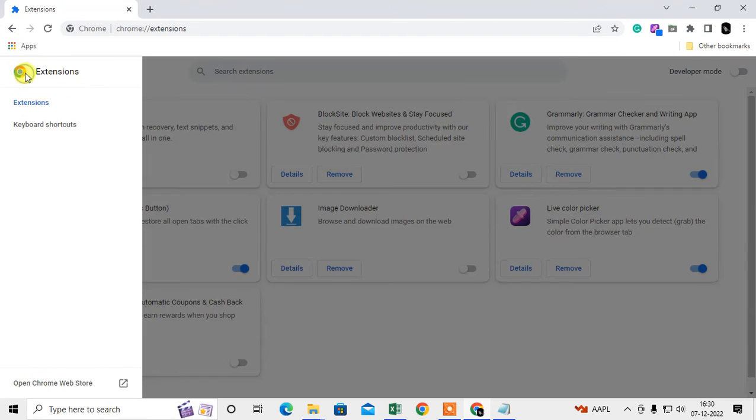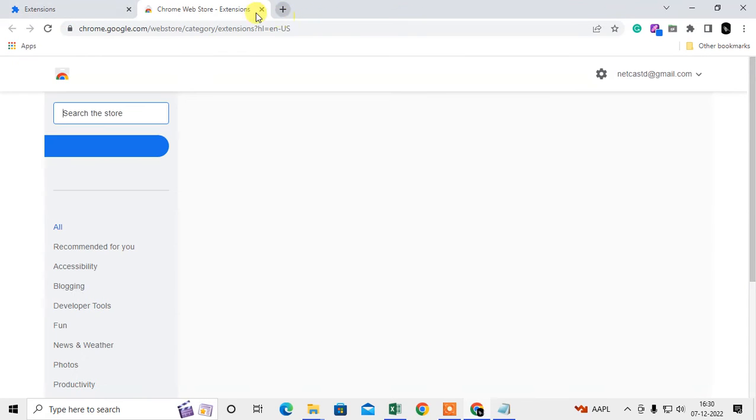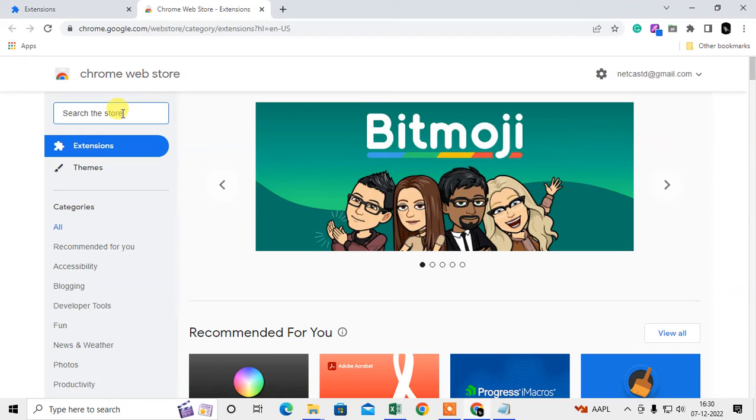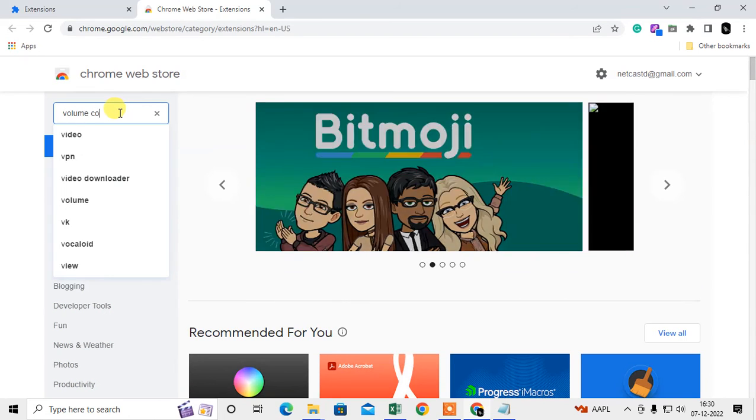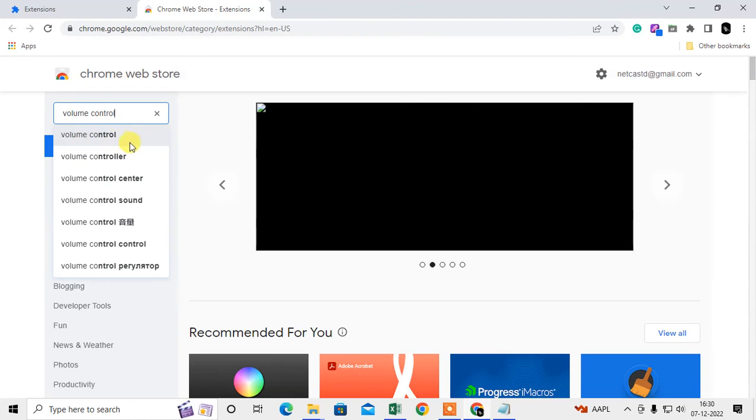Click on this option and go to Open Chrome Web Store, or you can directly open the Web Store by searching on Google.